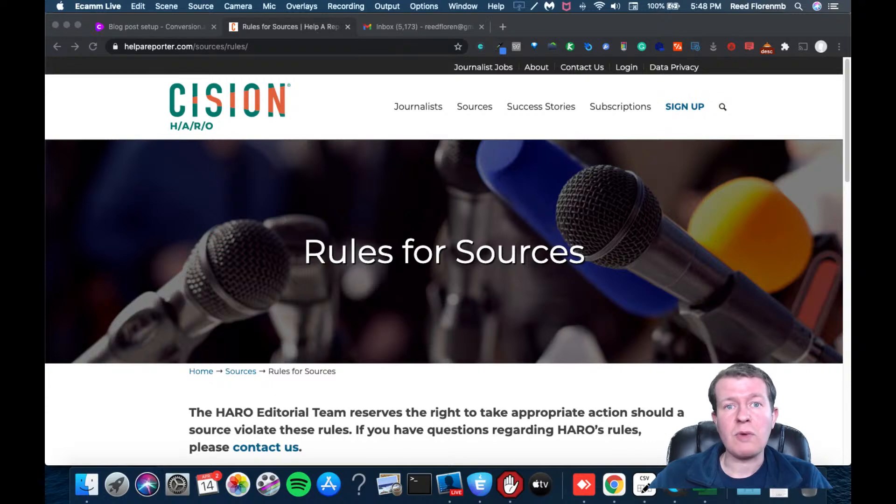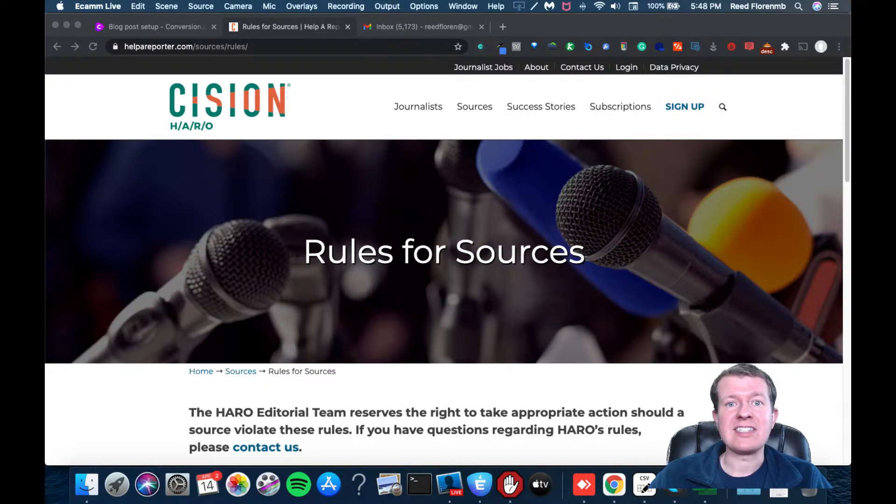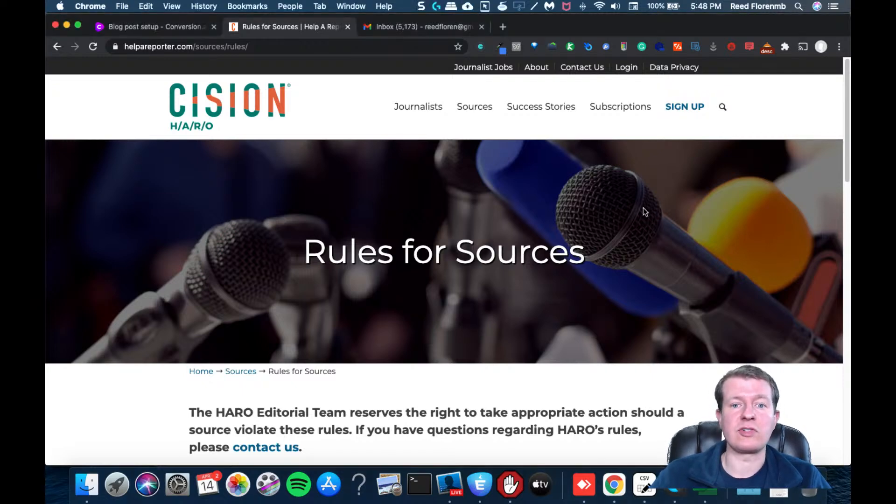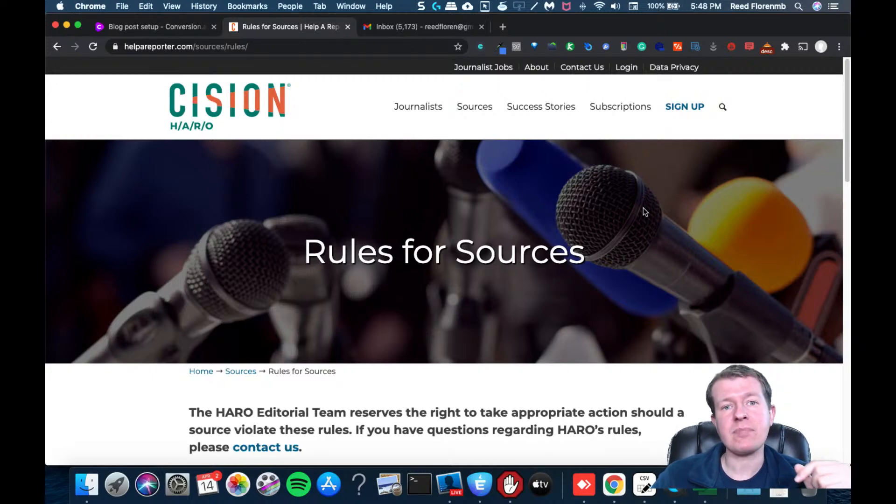And this is a great way for you to get free exposure in the media by just helping them out and being a source, and this is a free thing for you to sign up for, so you should go to helpareporter.com and sign up.